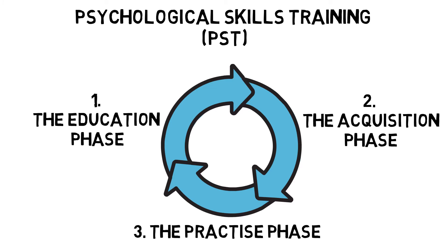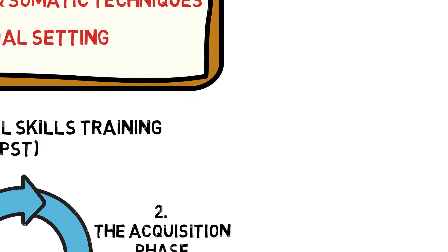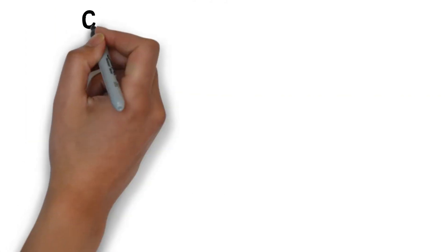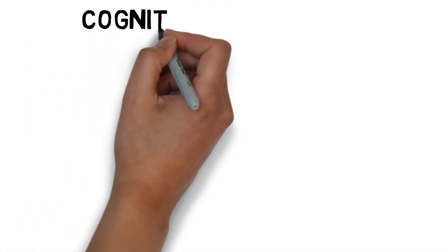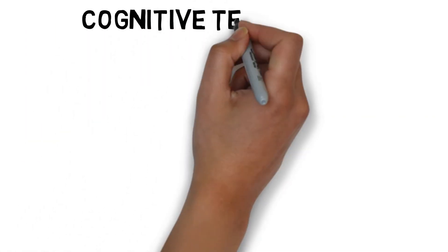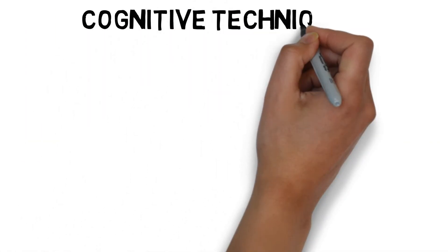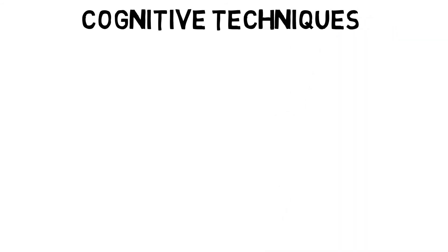There are a number of techniques that can be used to manage stress, anxiety and confidence. Cognitive techniques include: